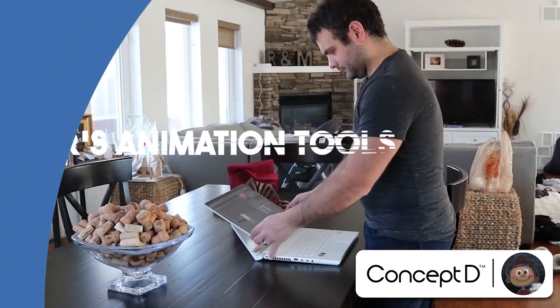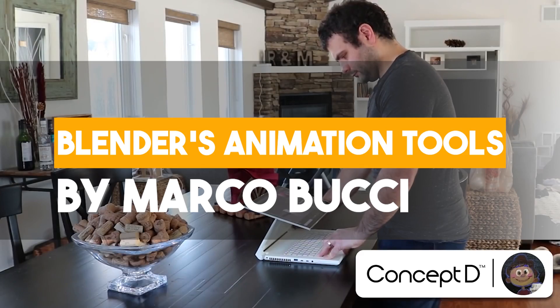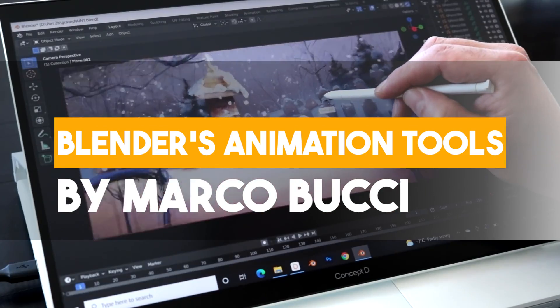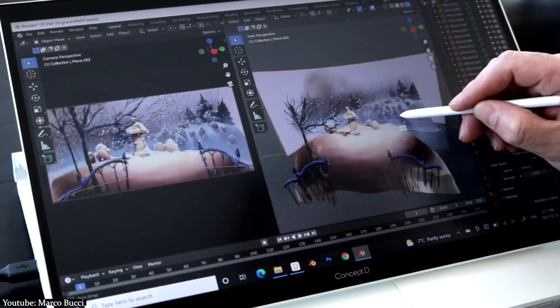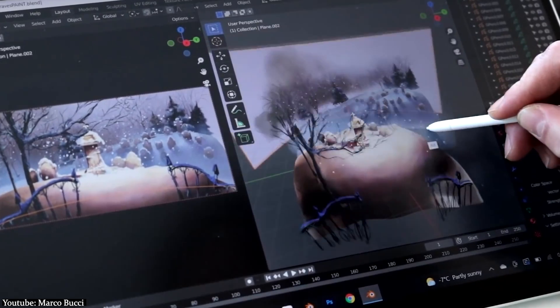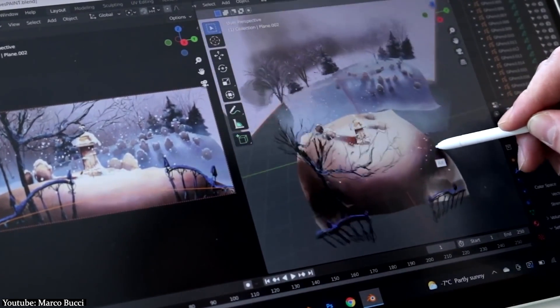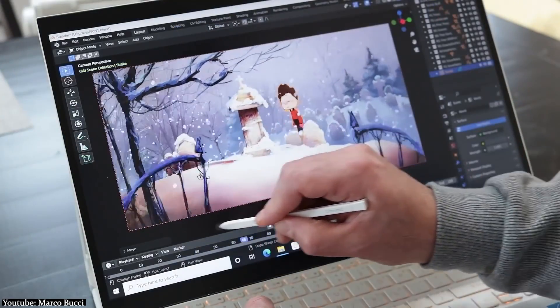This tutorial was made by Marco Bucci. And for this very reason, we can just recommend it and let it speak for itself. This is how much of a great artist and teacher Marco Bucci is.